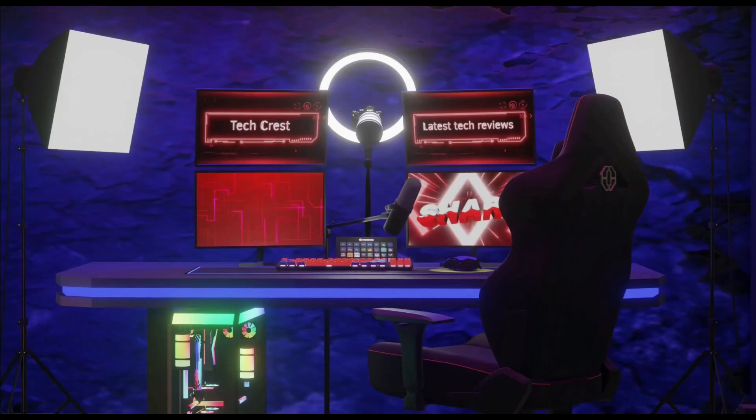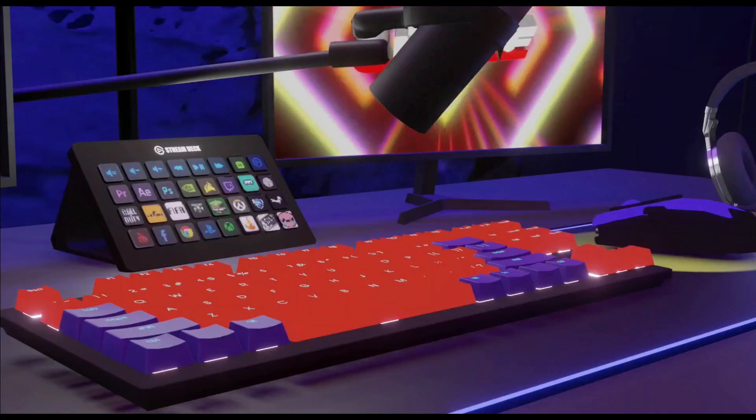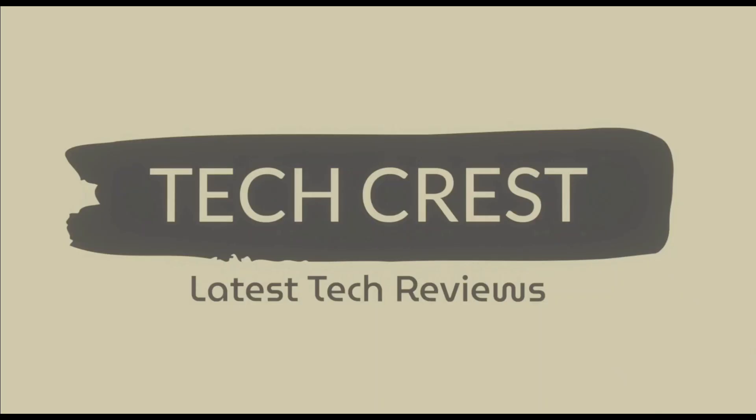Before proceeding to the video, please subscribe to my channel. Alright, let's get started.